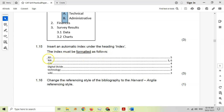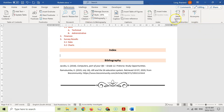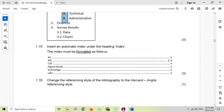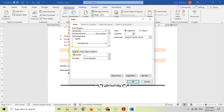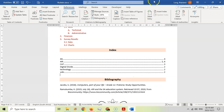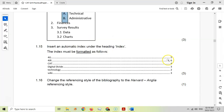For 1.15, insert an automatic index under the heading 'Index'. Go to References > Insert Index. They want a dotted leader with right-aligned page numbers in one column. Set columns to one, include page numbers, choose the dotted leader, and right-align pages. Click OK. Comparing to the expected output — it looks spot on, exactly how we want it.